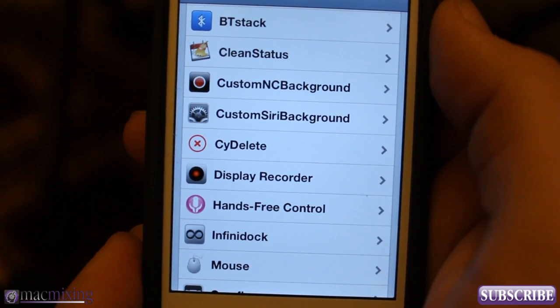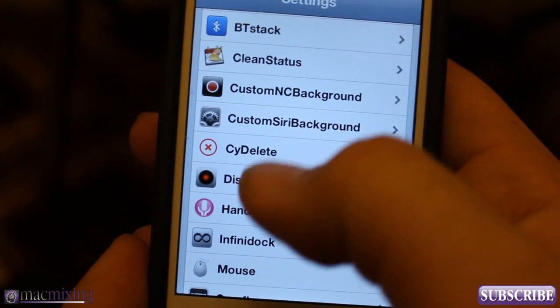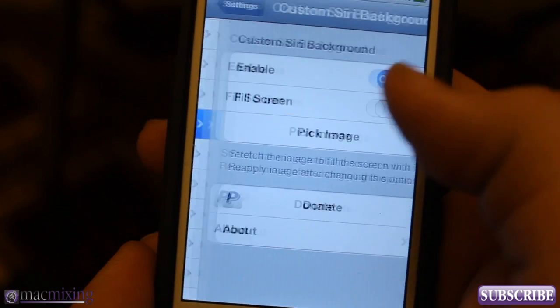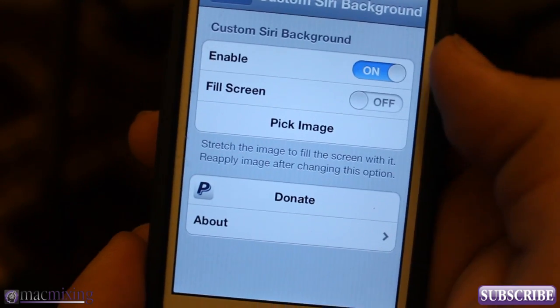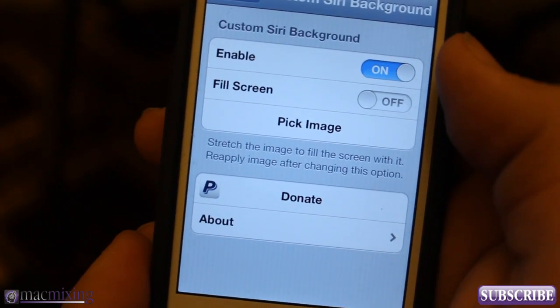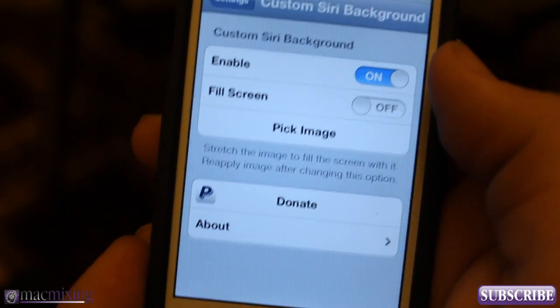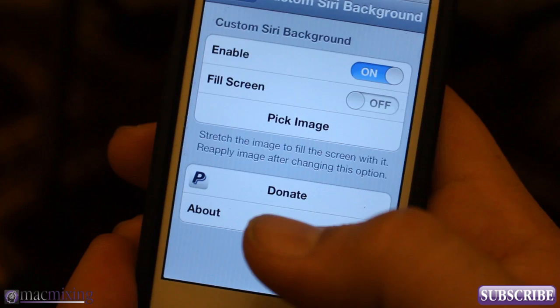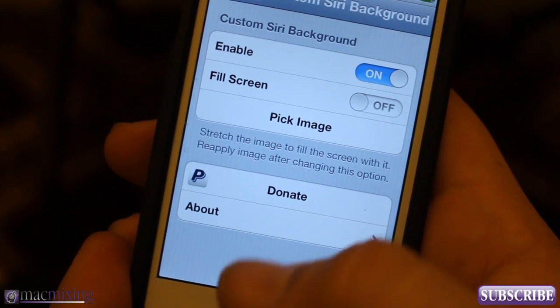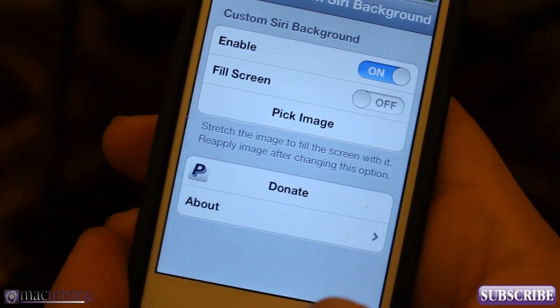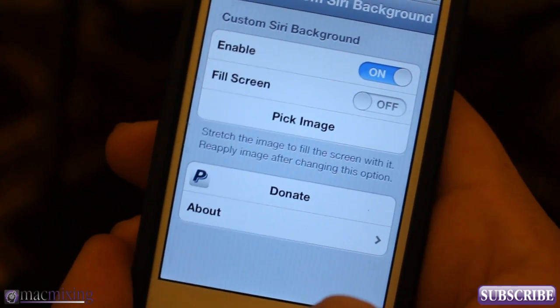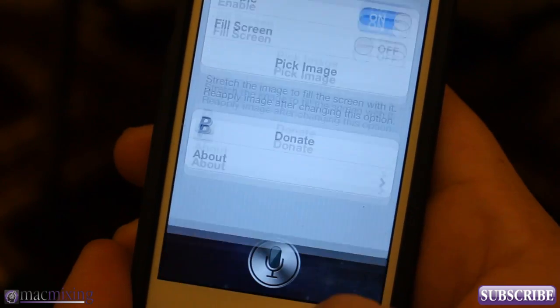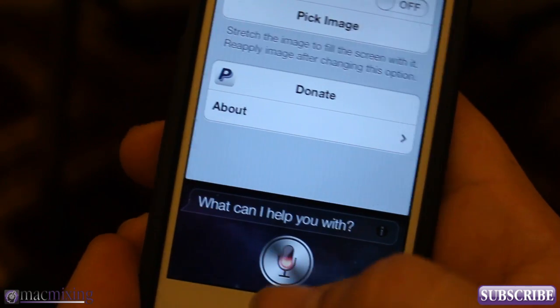Hey, what's up guys? This is Dom from MacMixing.com and today I want to show you Custom Siri Background. This is a new Cydia tweak.